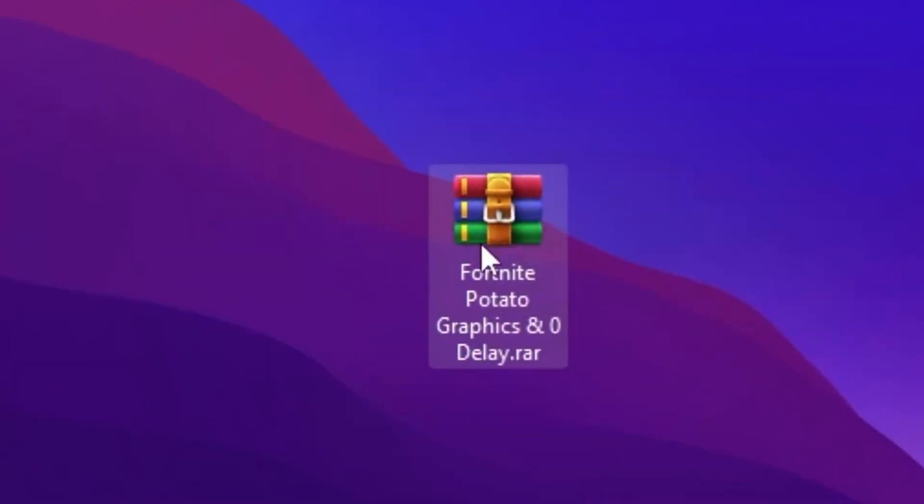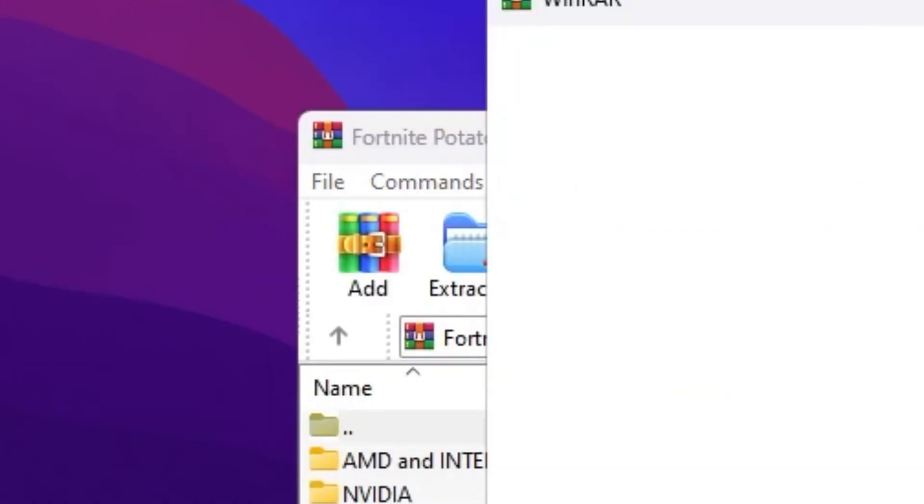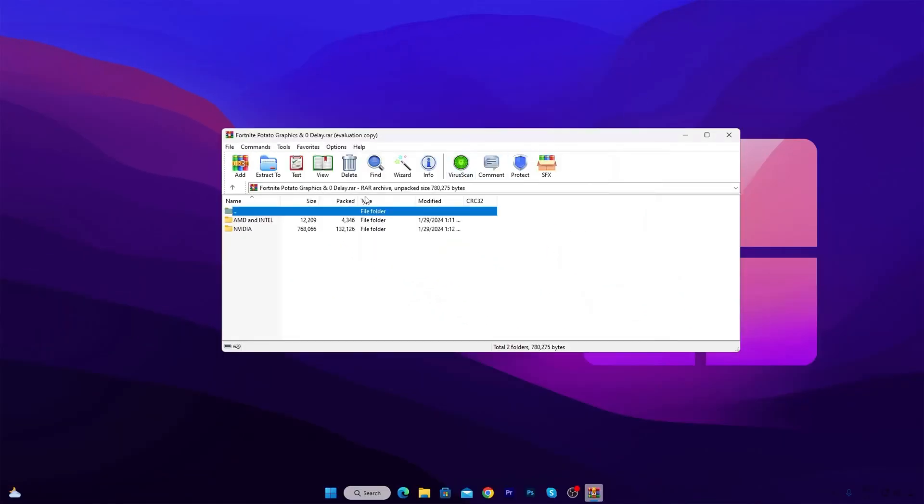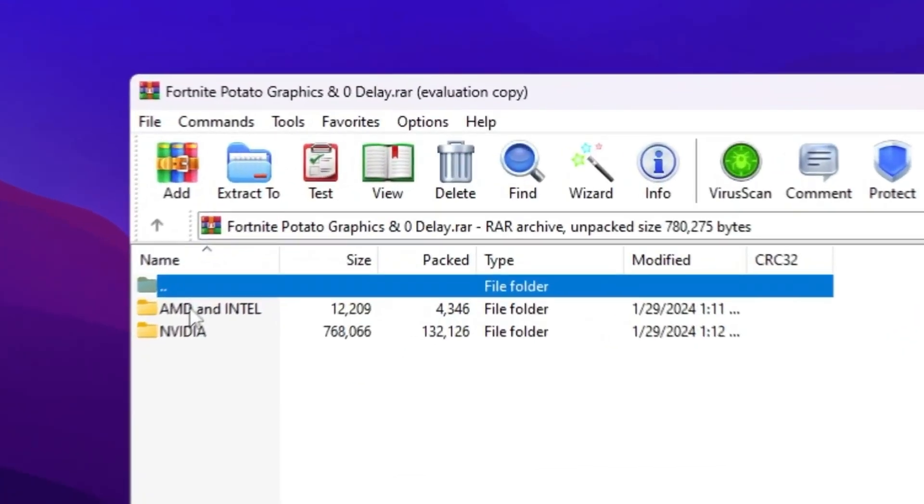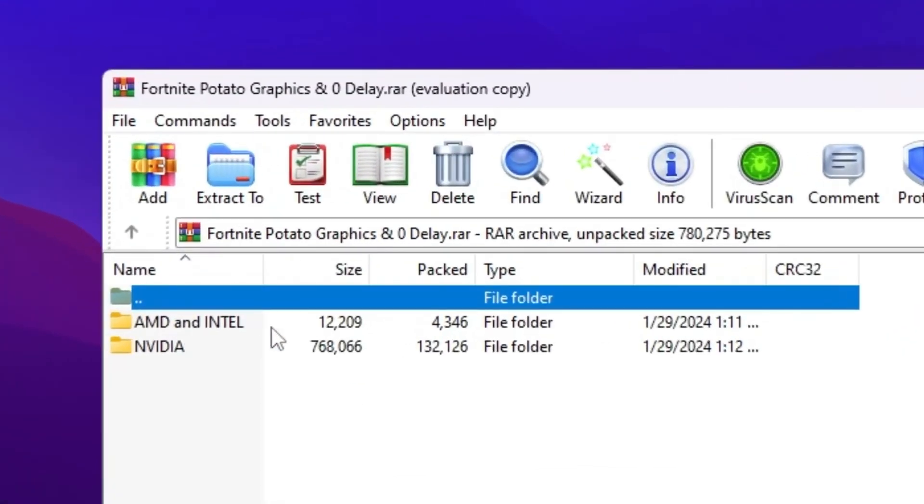Once you download this winner file, simply double tap here and open up this file. Inside you will find out AMD and Intel GPU and NVIDIA GPU potato graphics settings.